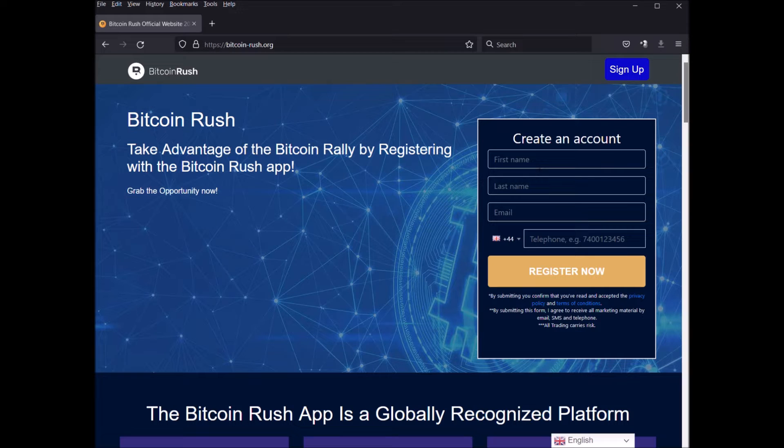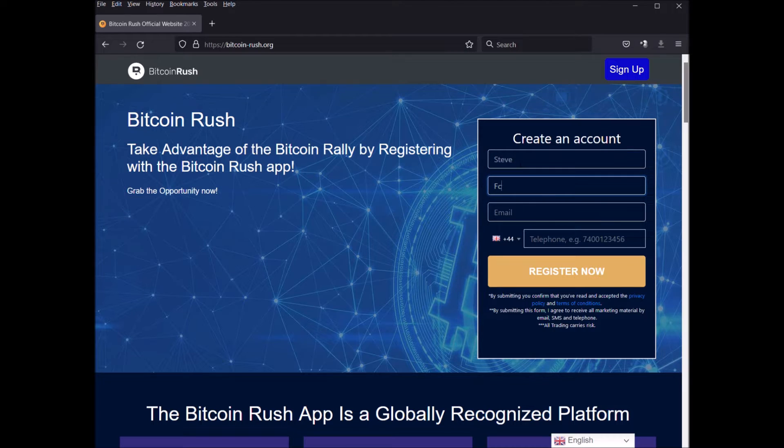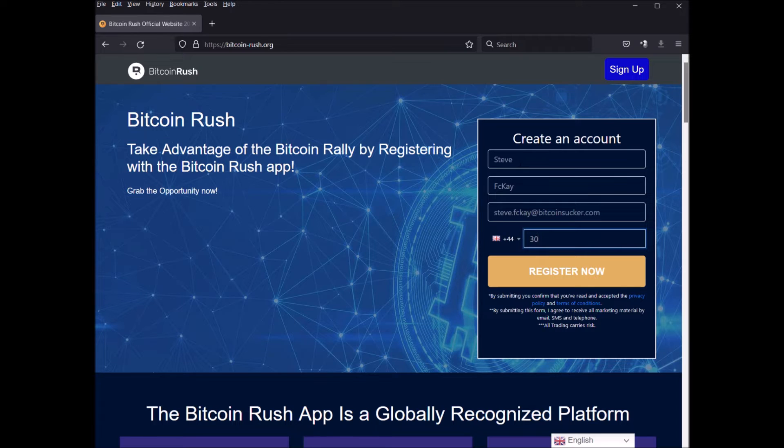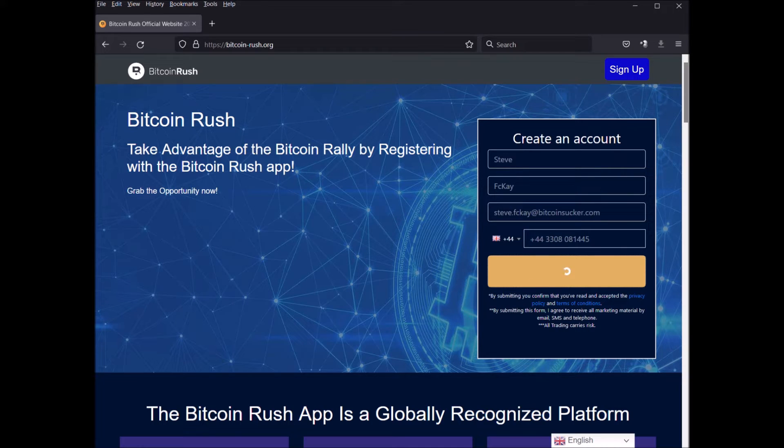Oh wow, an automated trading robot for cryptocurrency. Just put my name in, Steve, Forkai at Bitcoin sucker. Just put in my phone number, registered. Now I can't wait, can't wait. Oh yeah, grab the opportunity now.